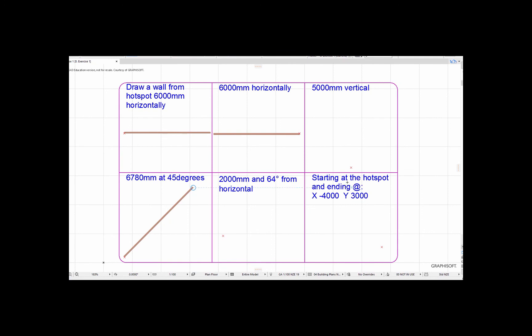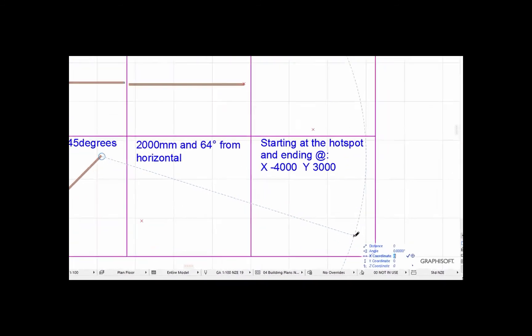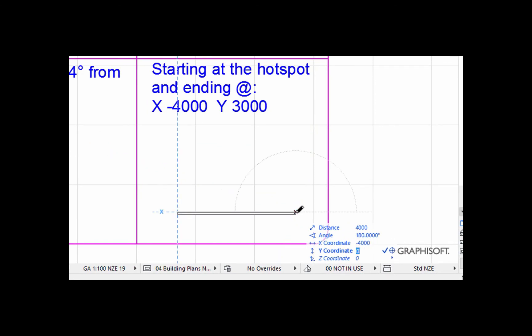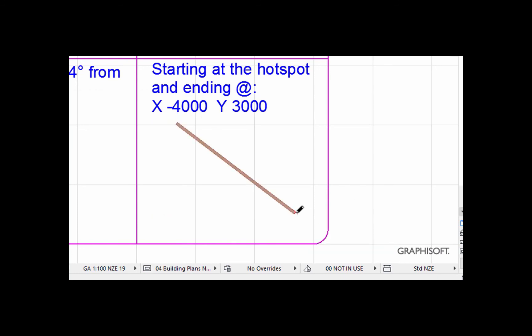And this one, you can draw a wall at an angle in a different way. We just start the wall, I'm going to go X 4000 minus, and I haven't clicked enter, and then I click Y 3000 plus, and you're done.